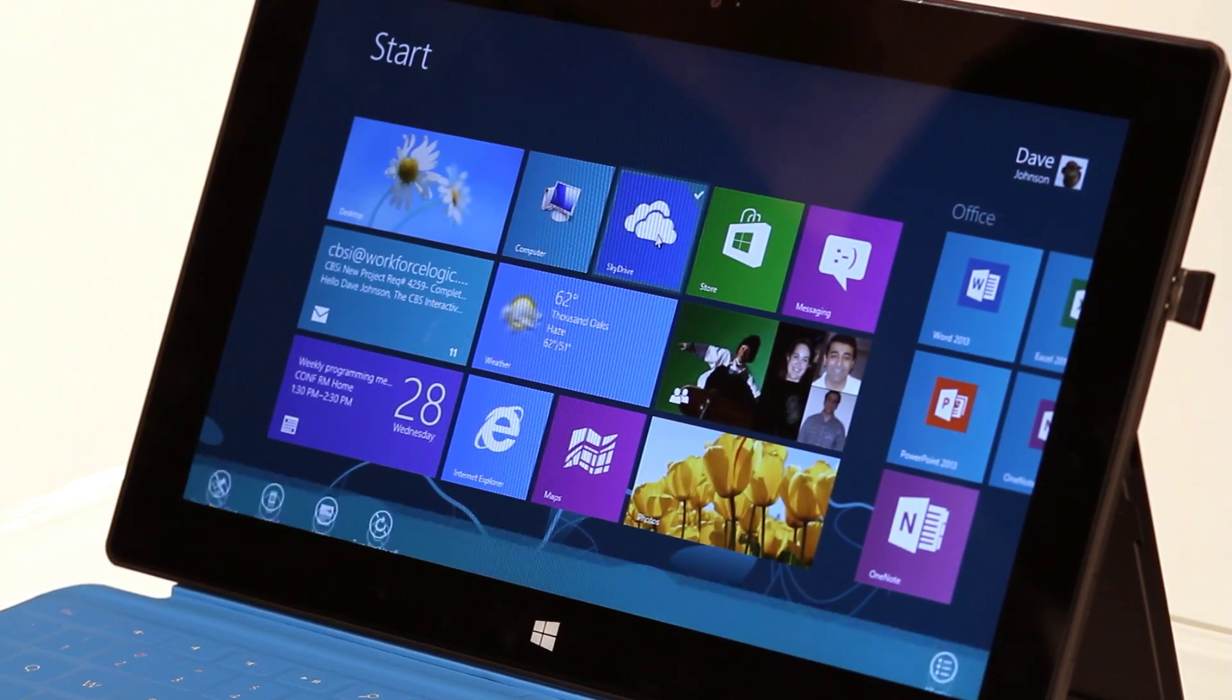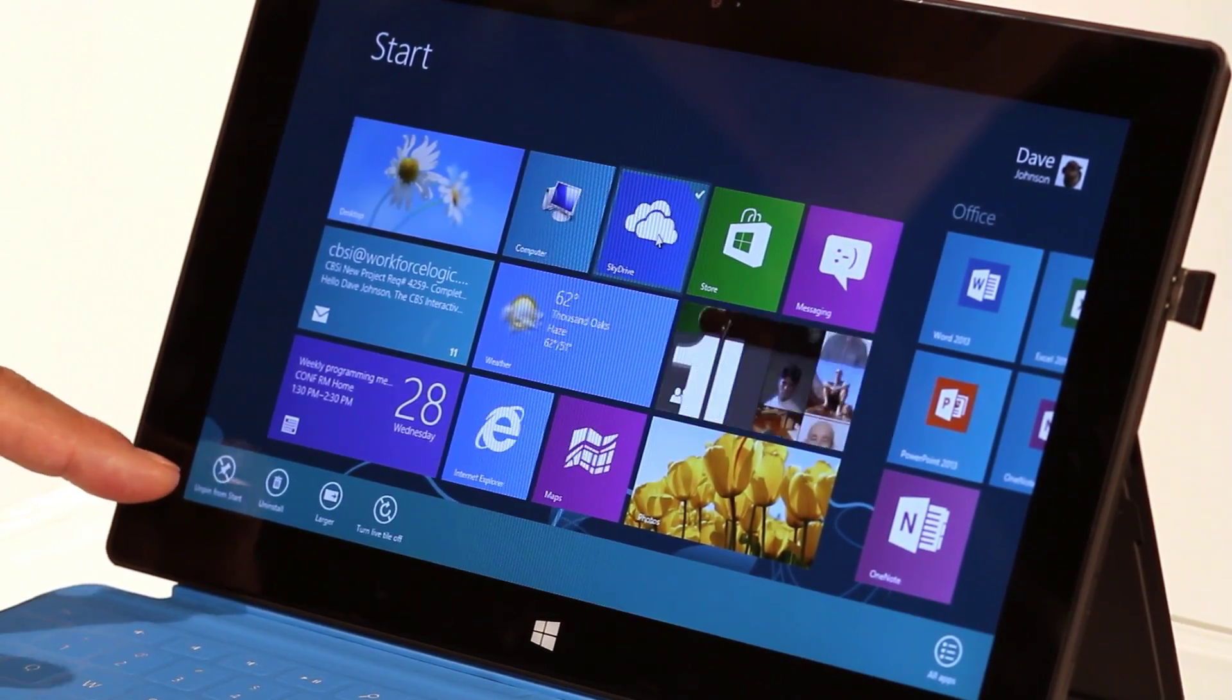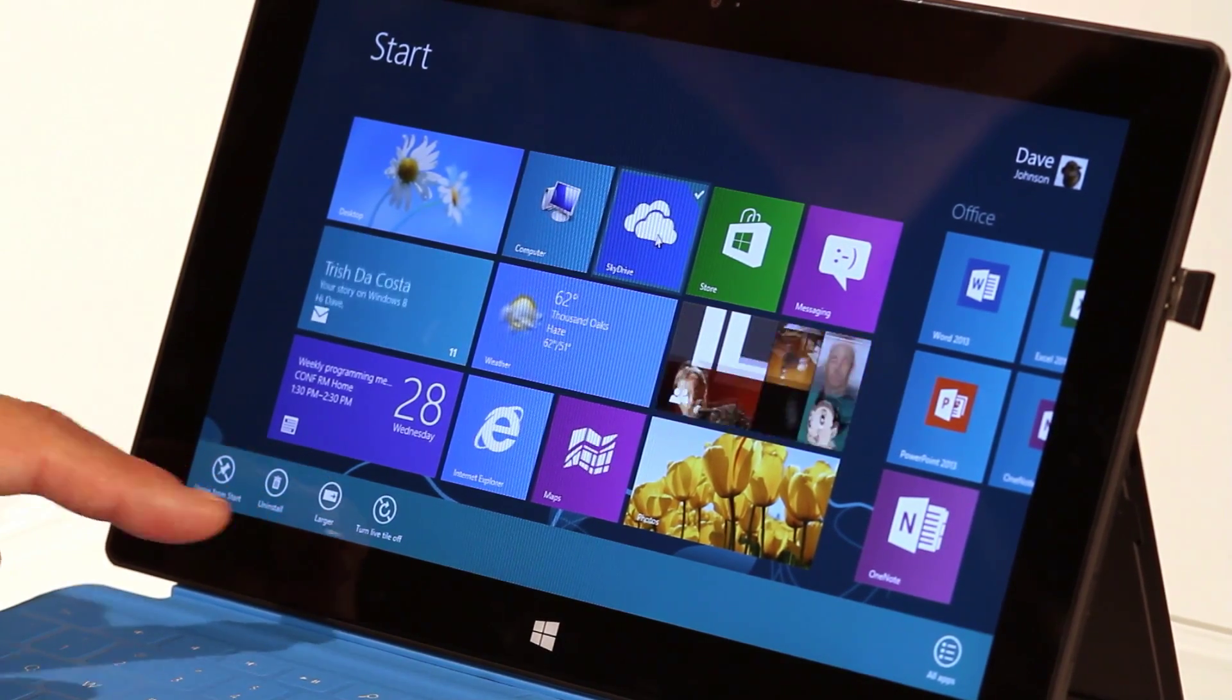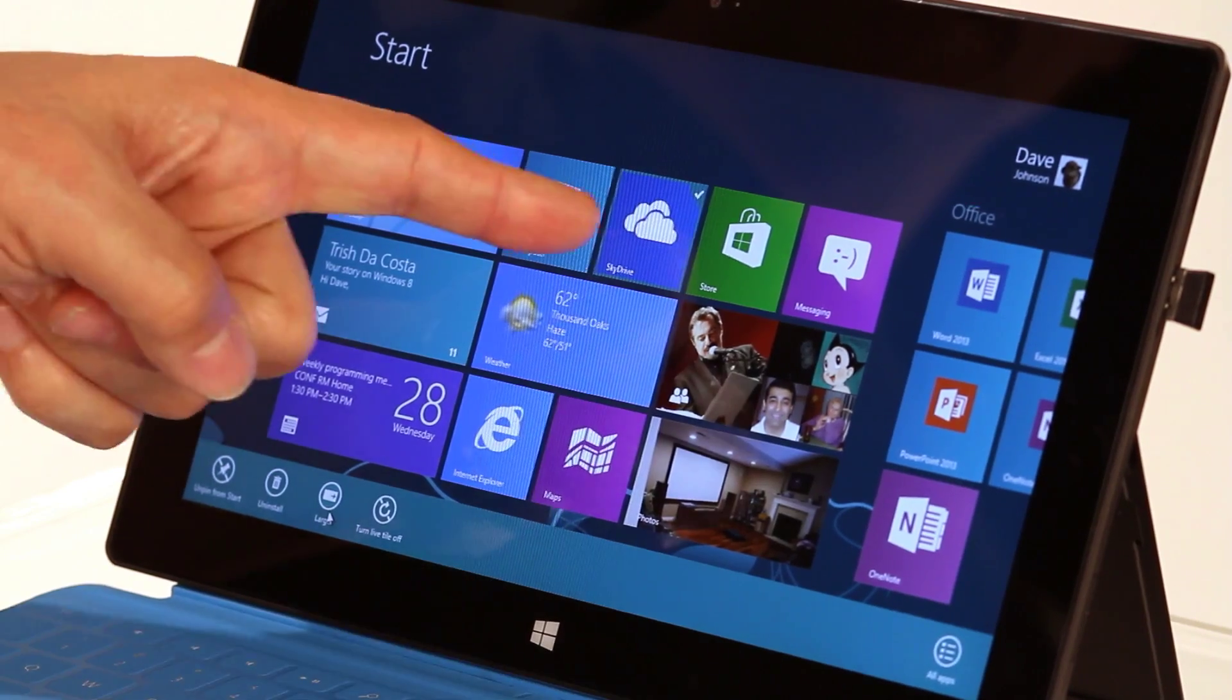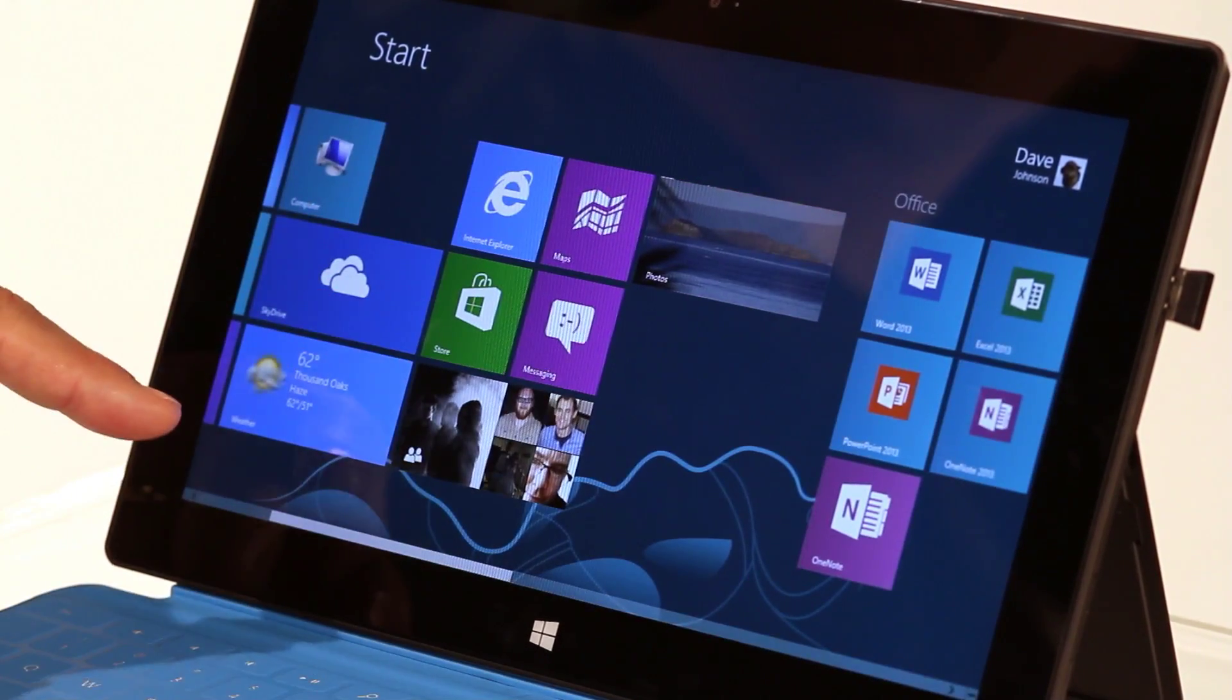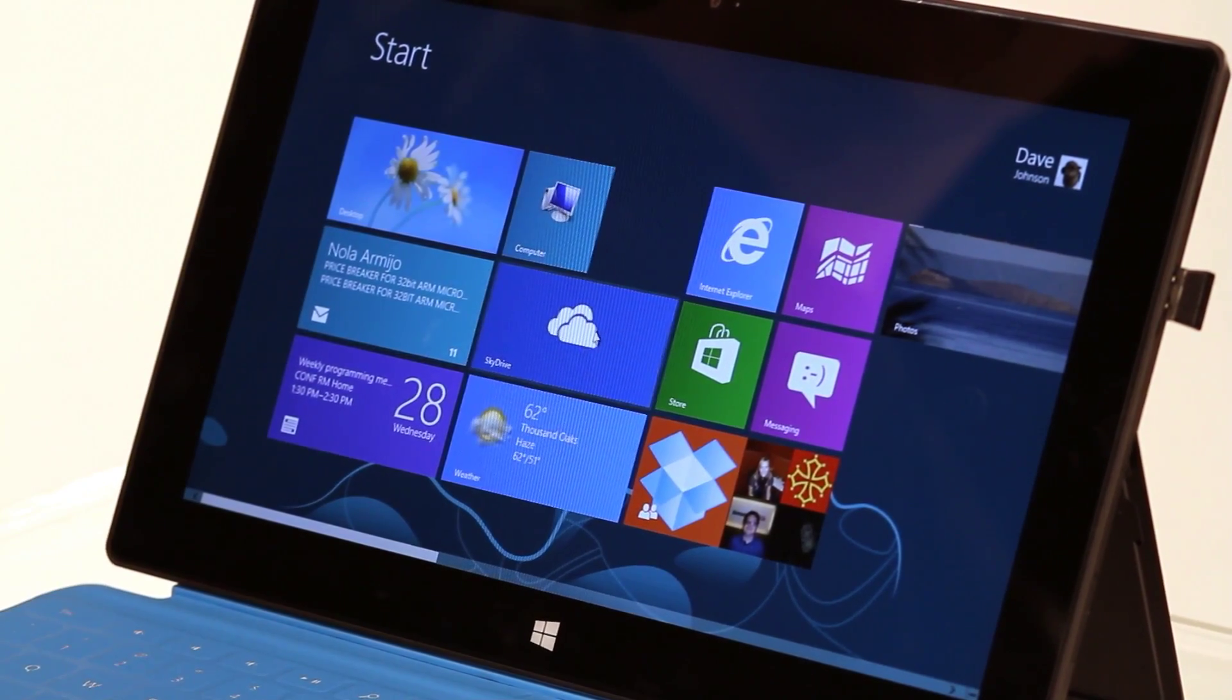Let's try SkyDrive. If I right-click on it I see unpin from start, uninstall it. Look at that one. It says larger. So I can click on it. Now pay attention to the SkyDrive tile. When I click on it, SkyDrive just got bigger. It doubled in size.